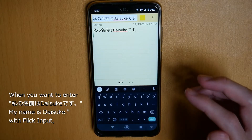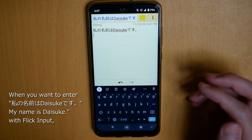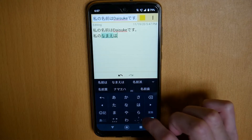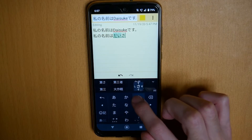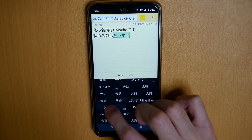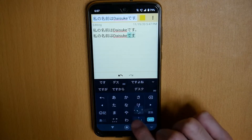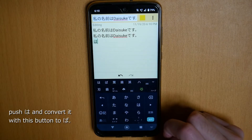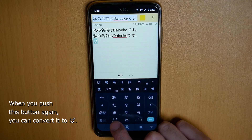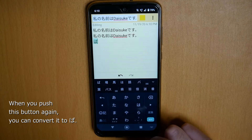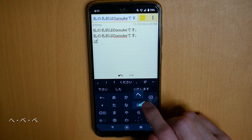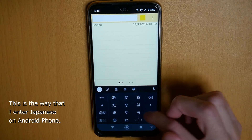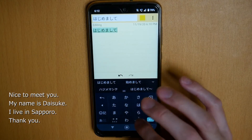When you want to enter 私の名前は大好きです with flick input, you can enter it like this — for example, push here, and then Ba, Ba, Ha, Ba, and so on. So I usually enter 私の名前は大好きです the same way.